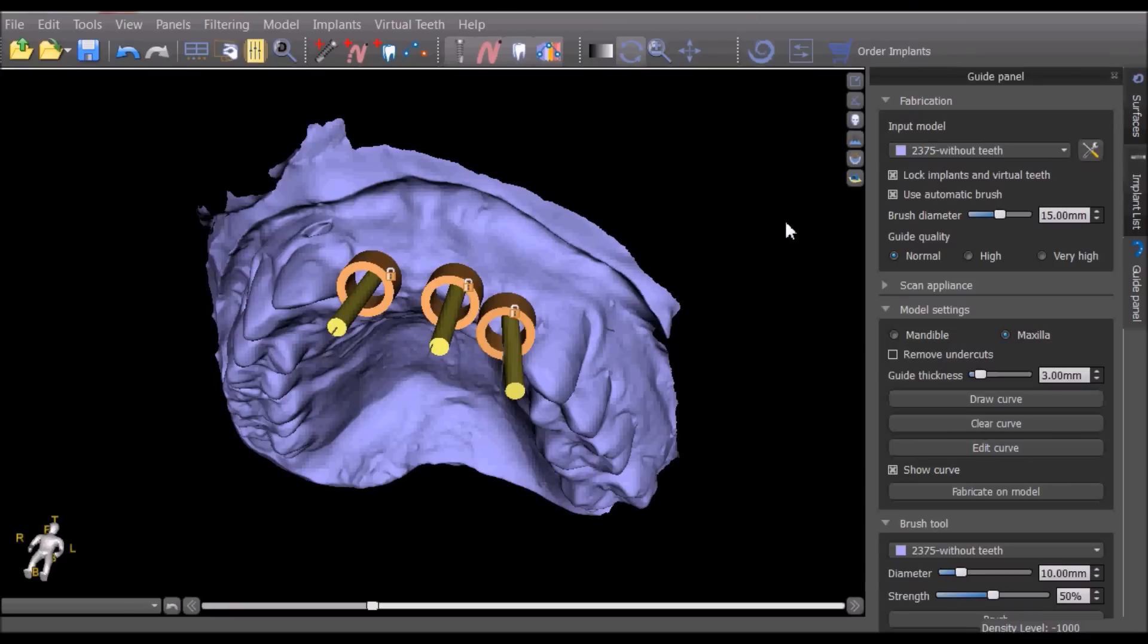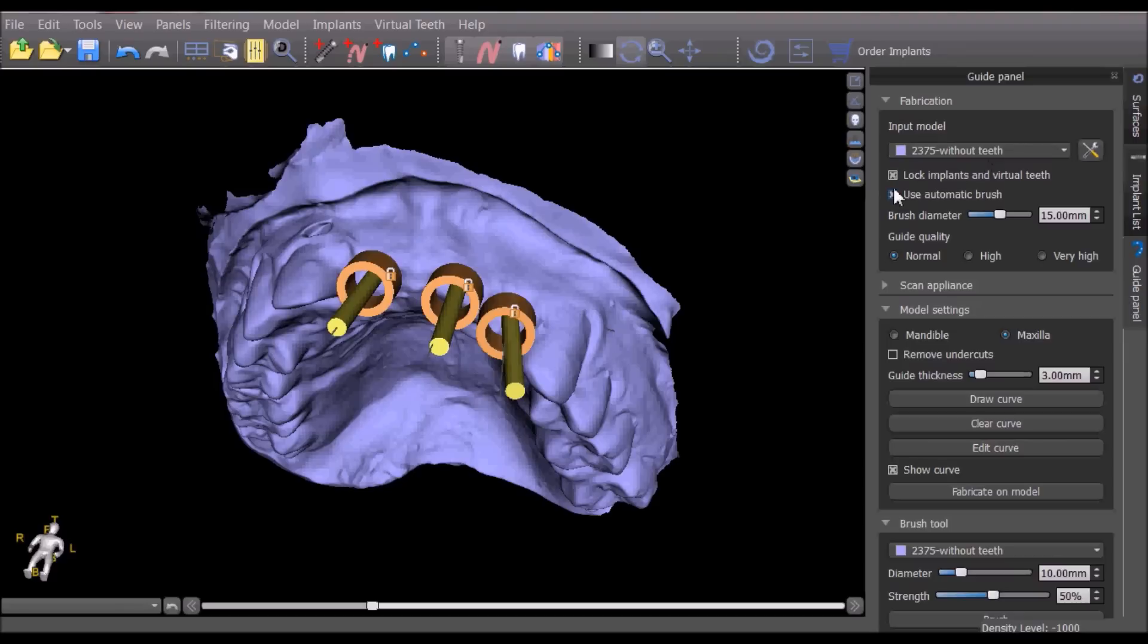Start fabricating the surgical guide by confirming the relevant model appears in the drop-down list. Select lock implants and virtual teeth to confirm that the implants and virtual teeth are not moved accidentally during the guide fabrication process.